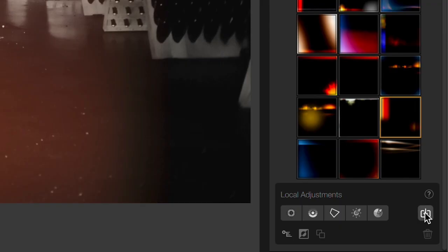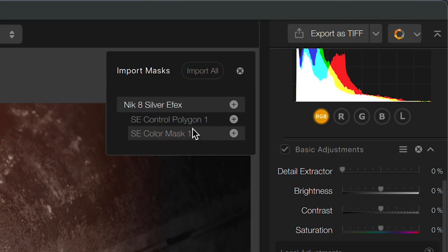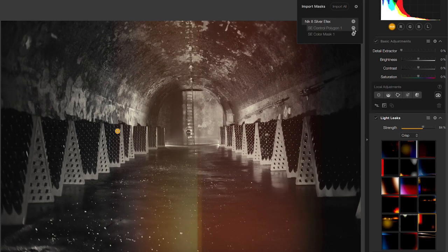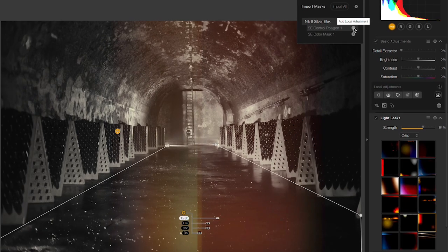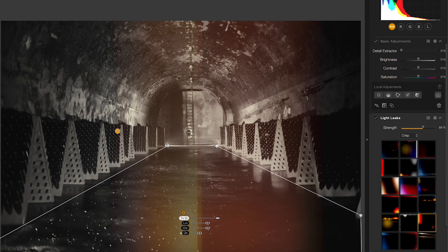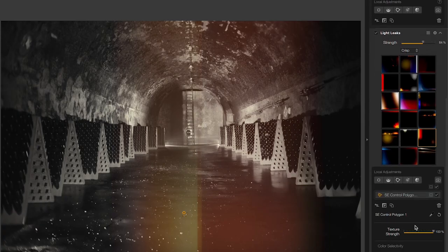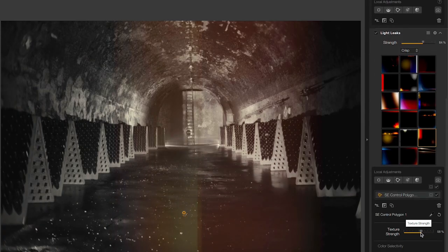Just like I'd import a Photoshop mask, I'll click on the import button and there we can see the masks that I created in SilverFX. My control polygon and the color mask. The polygon for the floor is the one that I want so I'll add that in and it is the entire polygon so I could even adjust this if I wanted to but in my case all I'm going to do is take the strength of that texture down a bit.